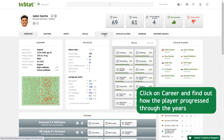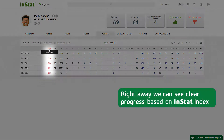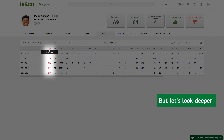Click on Career and find out how the player progressed through the years. Right away we can see clear progress based on INSTAT index. But let's look deeper.